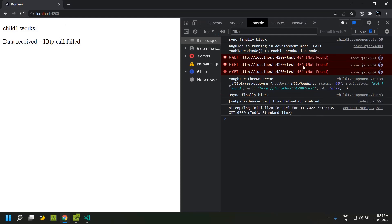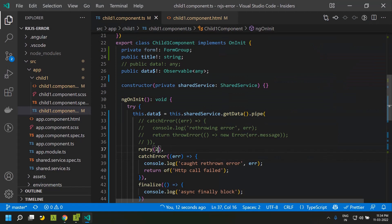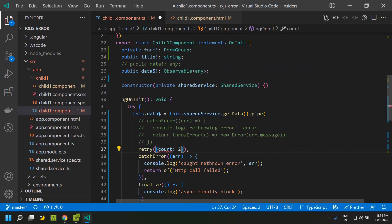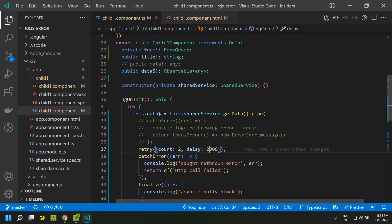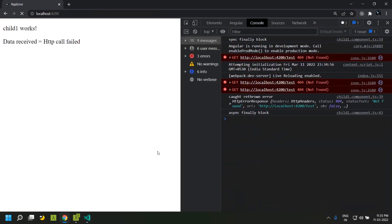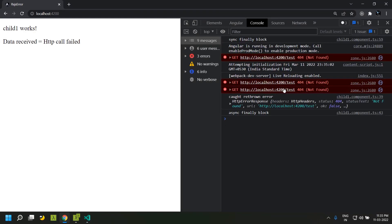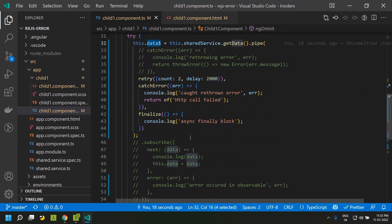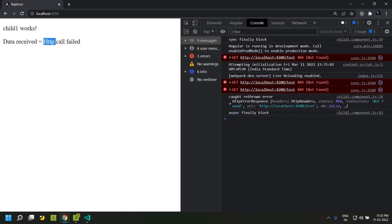If you need to add a delay for the retry you can give a different configuration. It accepts a key called count for the number of retries and a delay key for the delay in milliseconds between retries. Refreshing the application, you can see it is getting retried after every two seconds, and once all retries are completed the value within our observable is displayed through the async pipe.